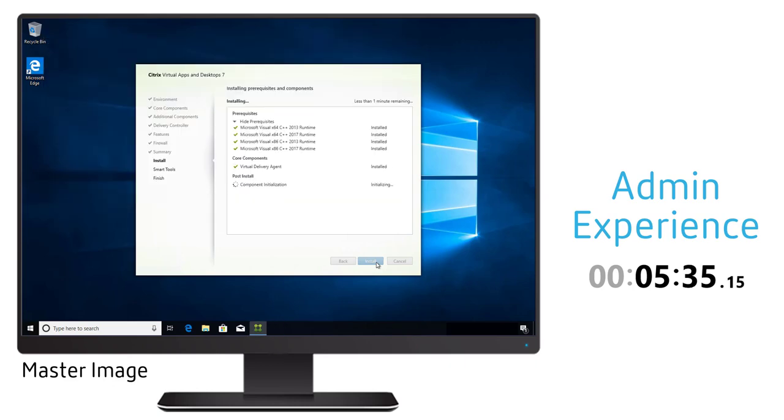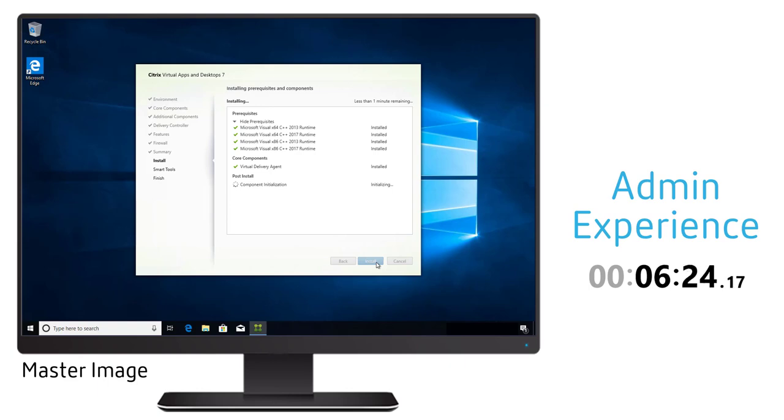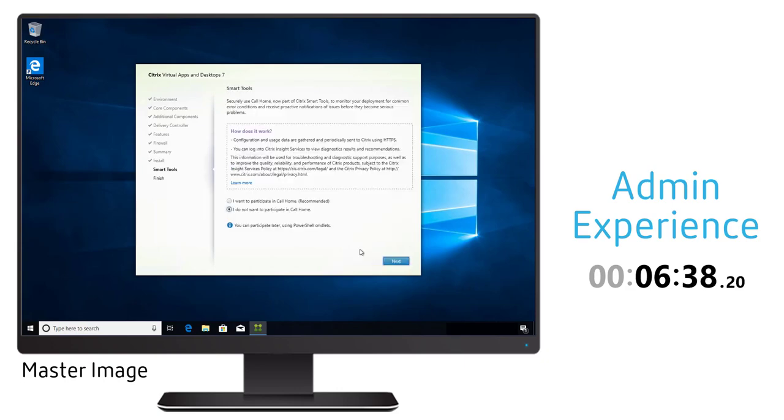We sped this up a little bit because it does take a couple of minutes, but you can see the overall installation of this aspect is extremely easy and very straightforward.